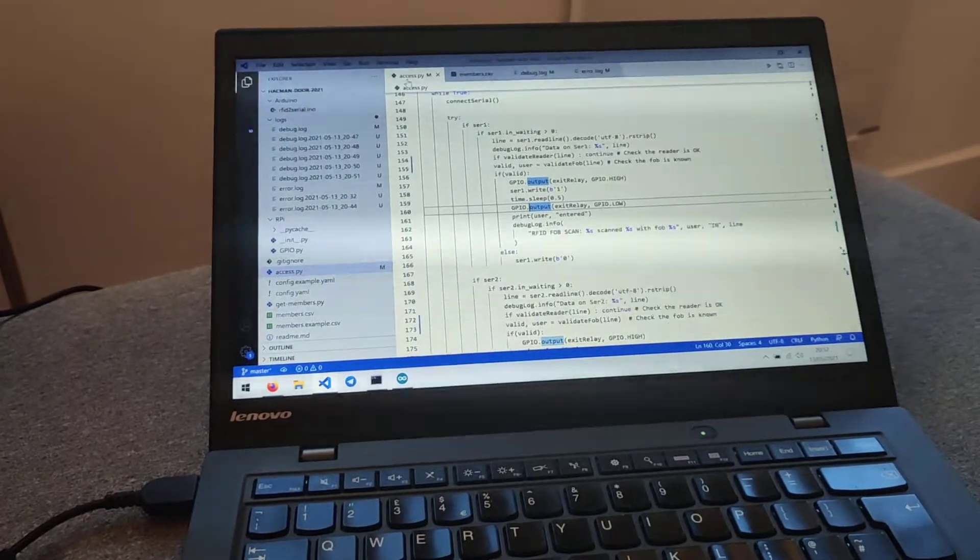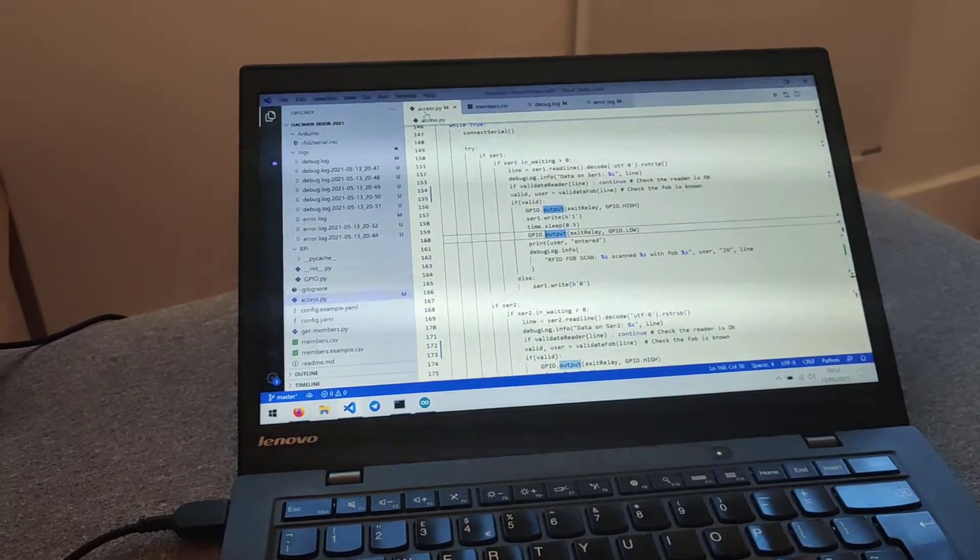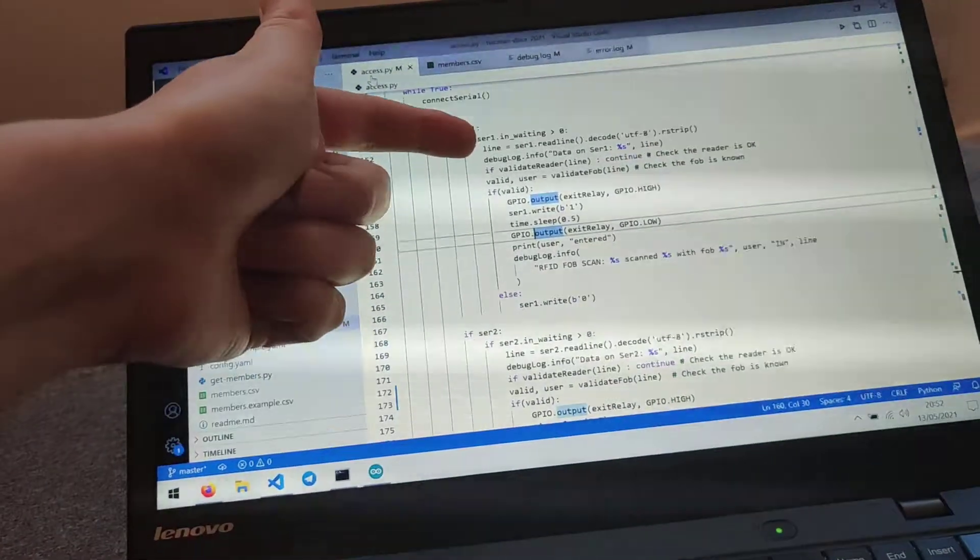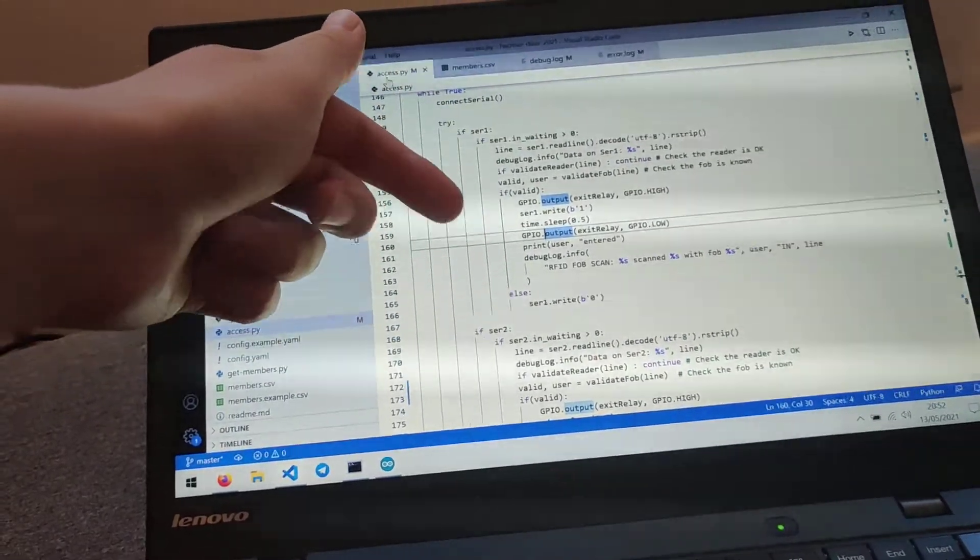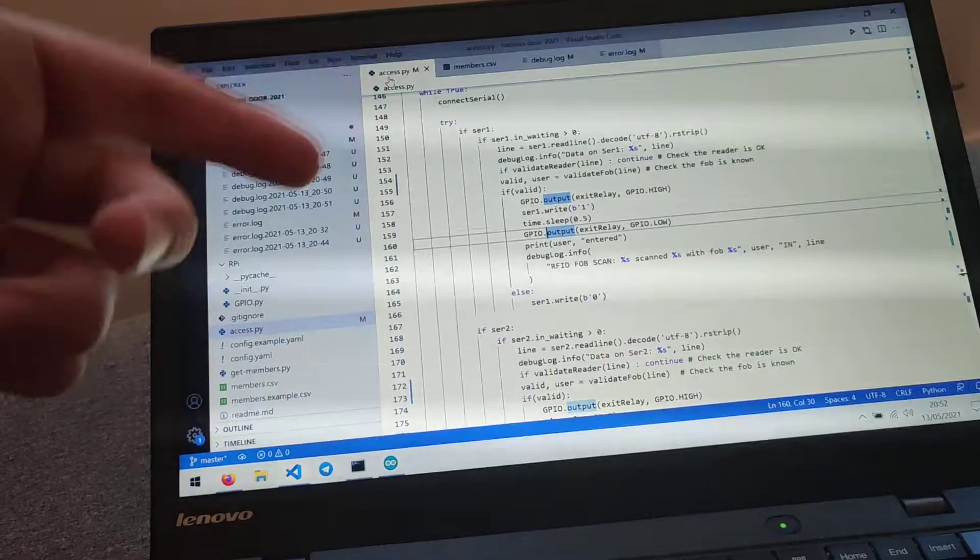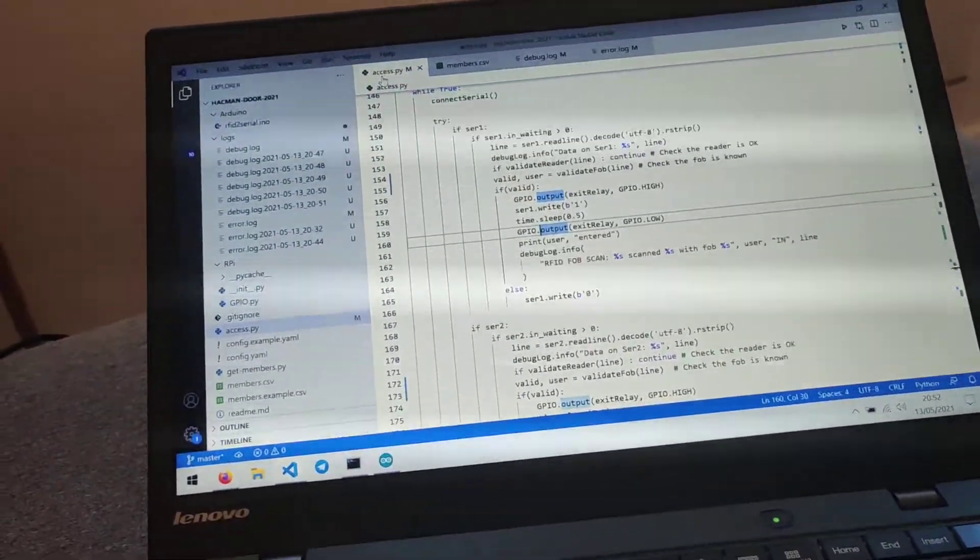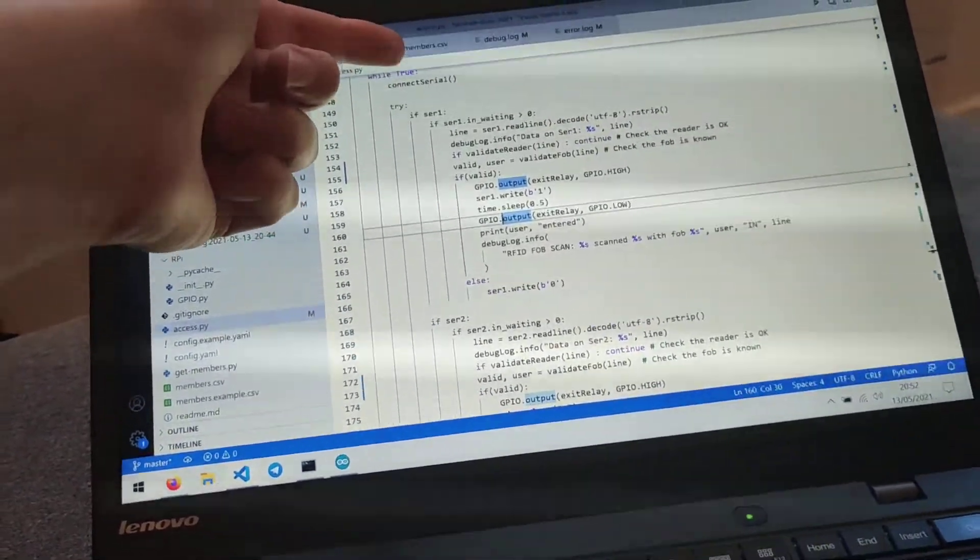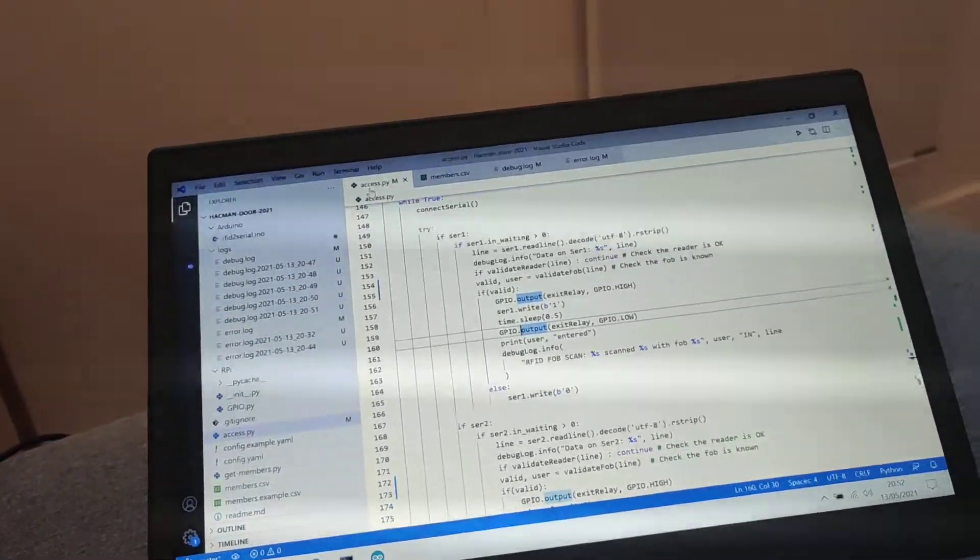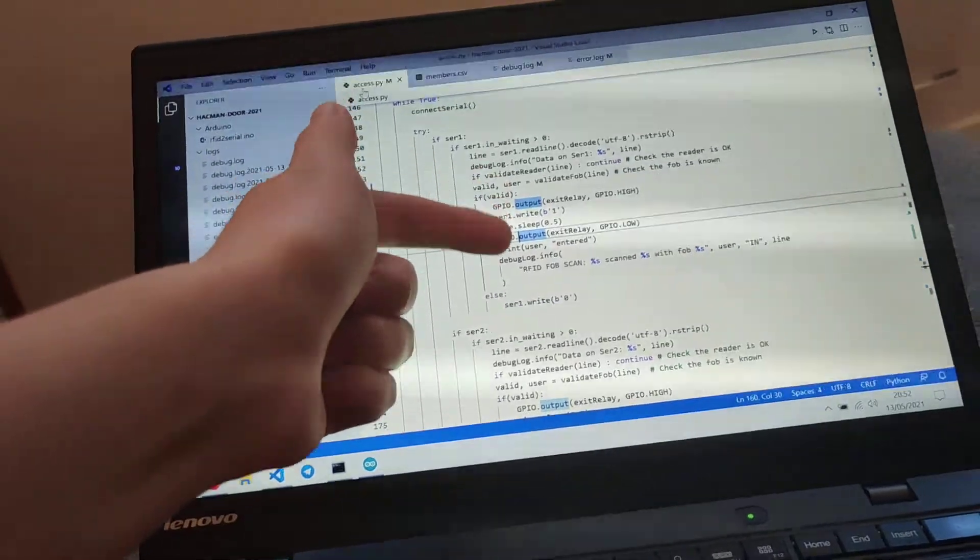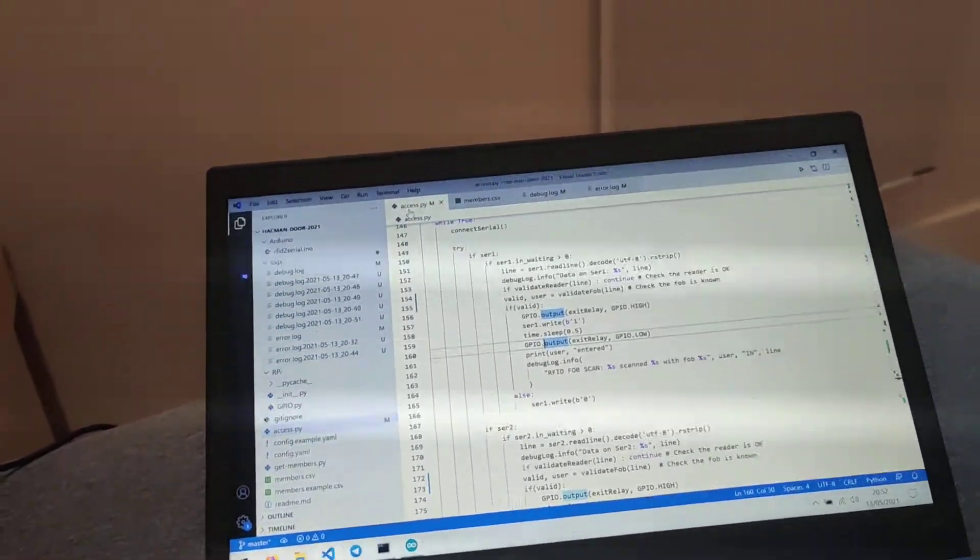There's Python code on there. All it does is it just takes in data from USB, so it reads it in, validates that the reader exists, validates that the user is known, so there's a list of fob IDs in members.csv, checks that it exists, and if it does, it then fires the relay for 0.5 seconds.